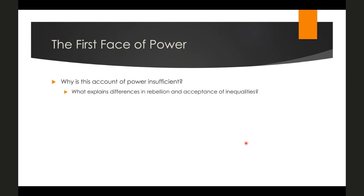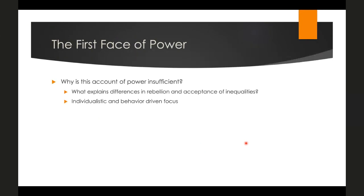For Gaventa, this is a pretty standard definition of power, but it's insufficient in a few ways. First, it doesn't explain differences in rebellion and acceptance of inequalities — it doesn't explain why in some cases oppressed groups rise up while in others they do not. It's also limited in focus to individuals and behavior, which means we can't see other ways that power operates or how dominant groups build and maintain their domination.